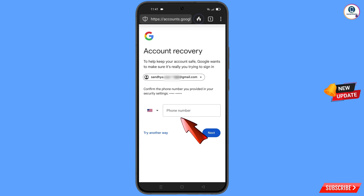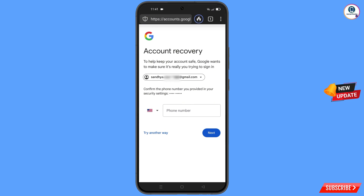Google will ask you about two-step verification. Since you have already lost your phone, tap on Try Another Way.